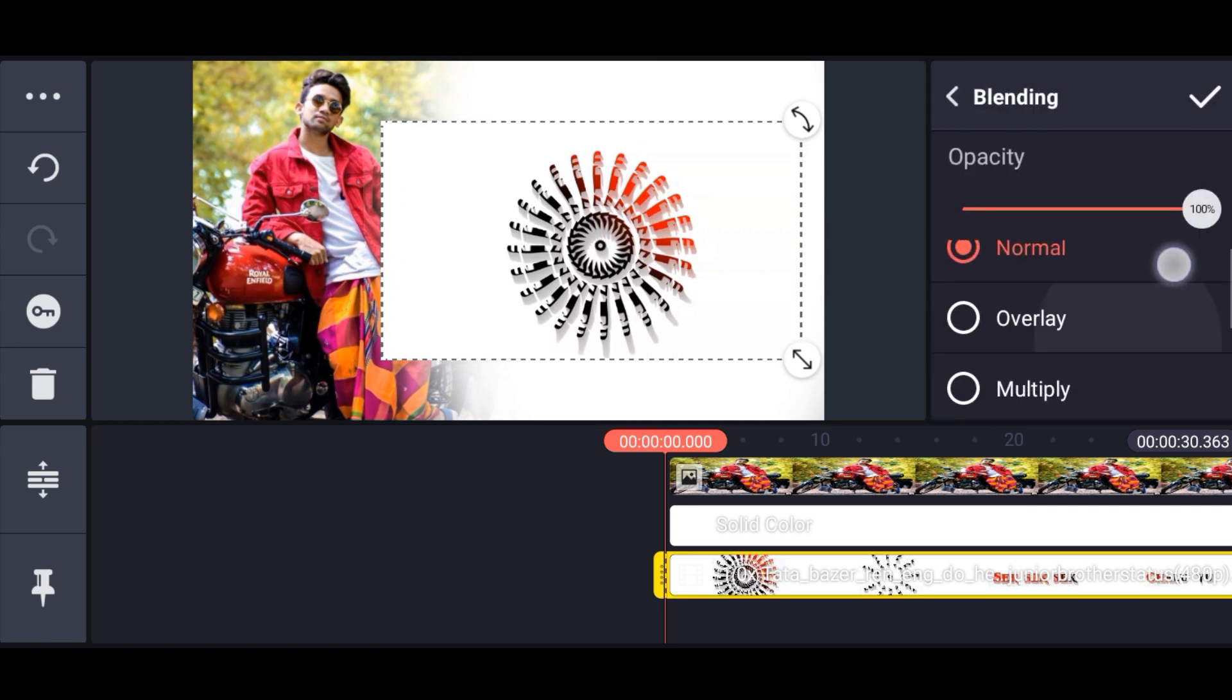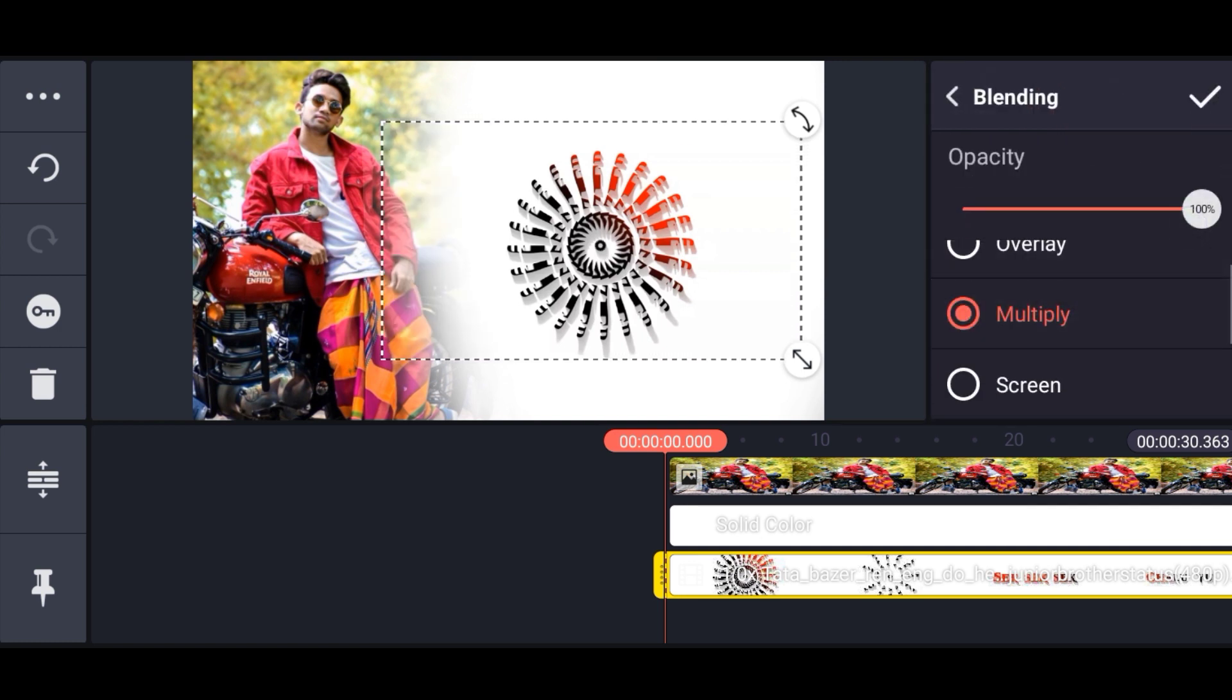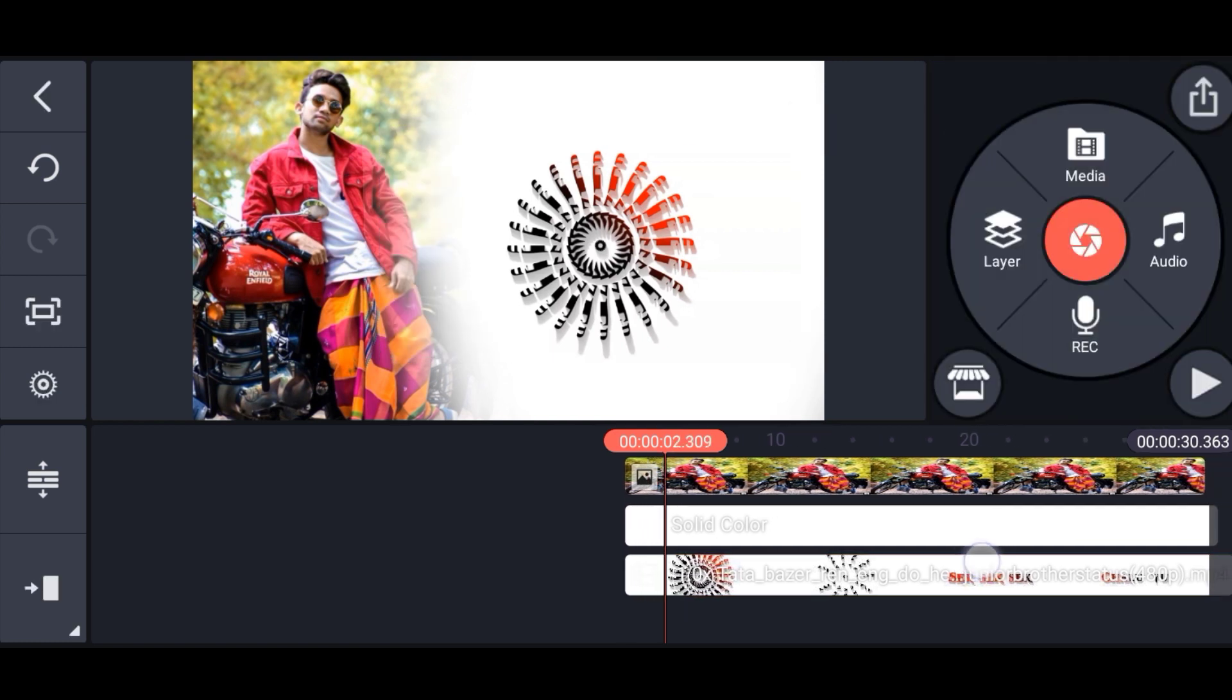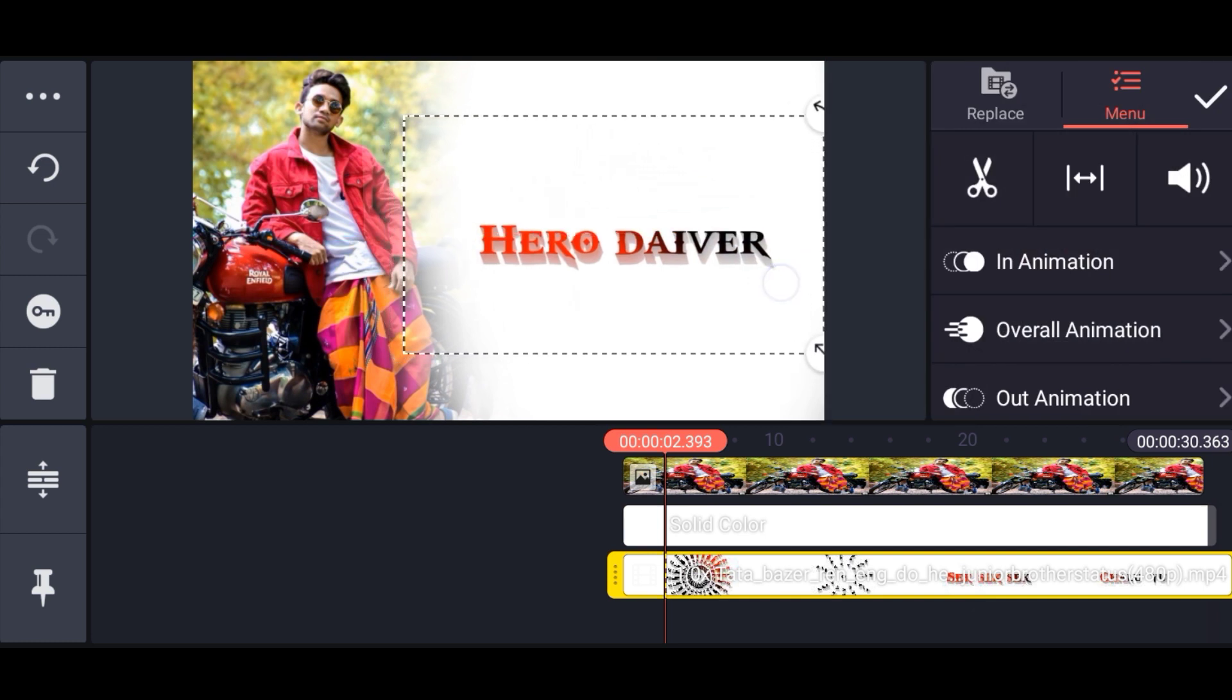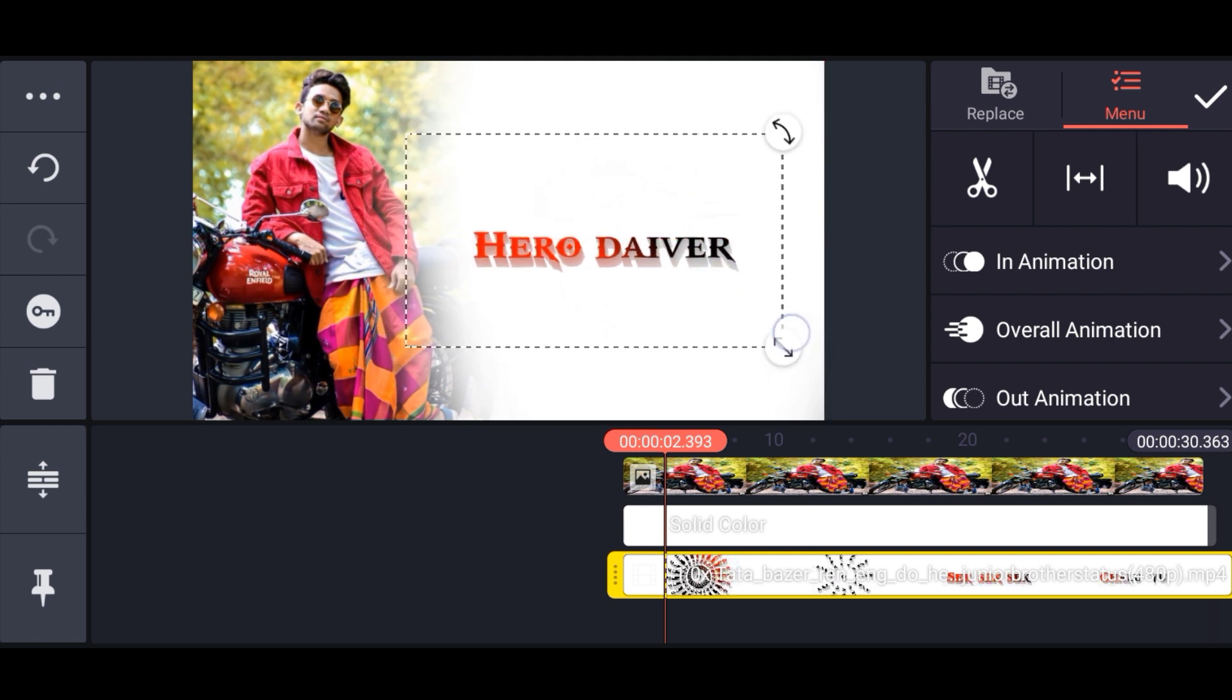The blending option is multiply. You can see the start of the lyrics. If you want to write, use the text option.